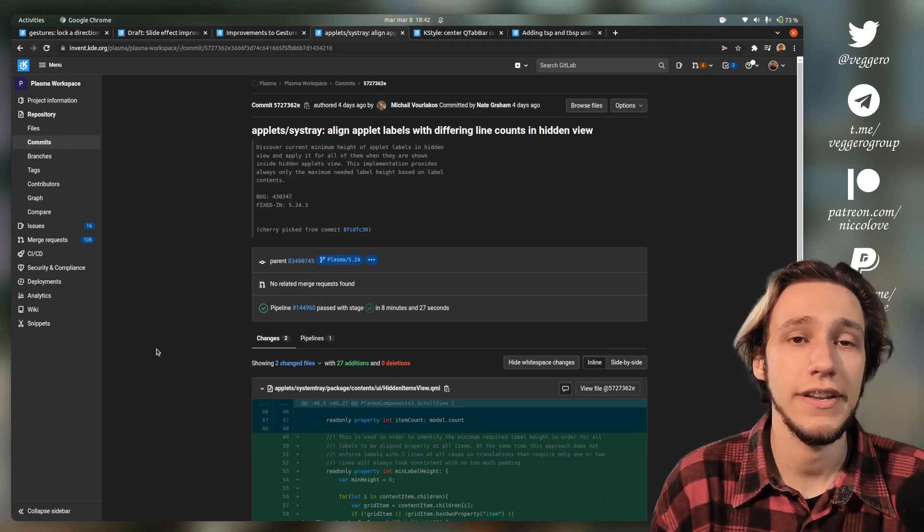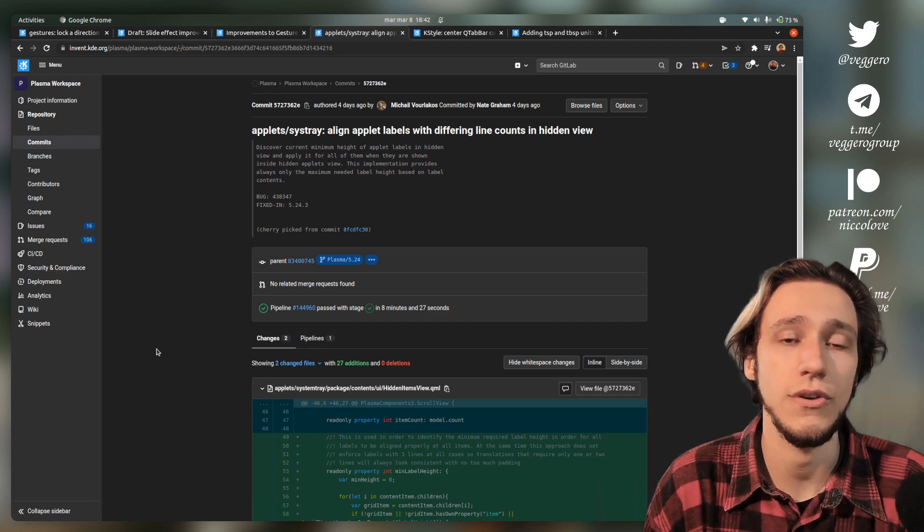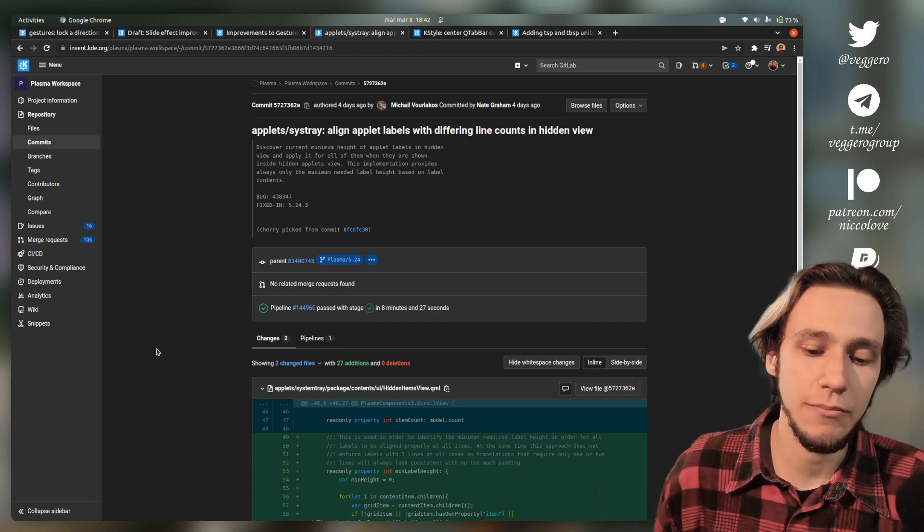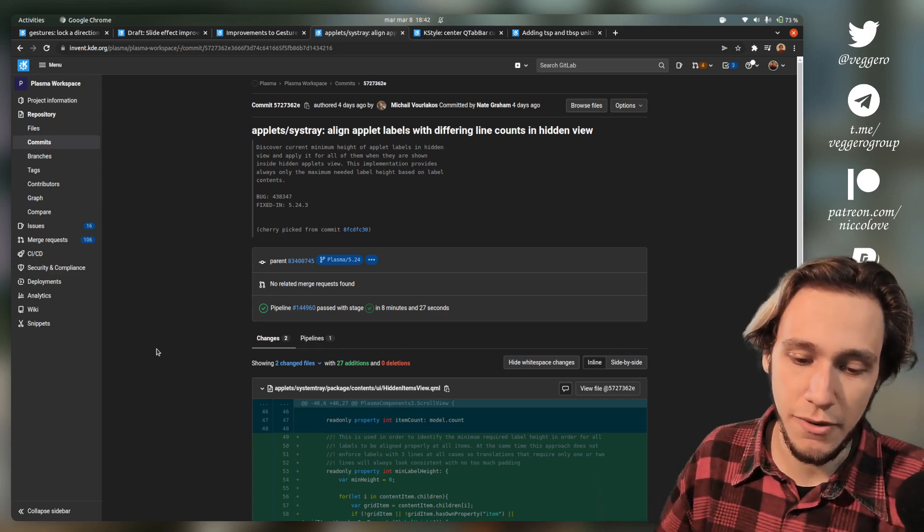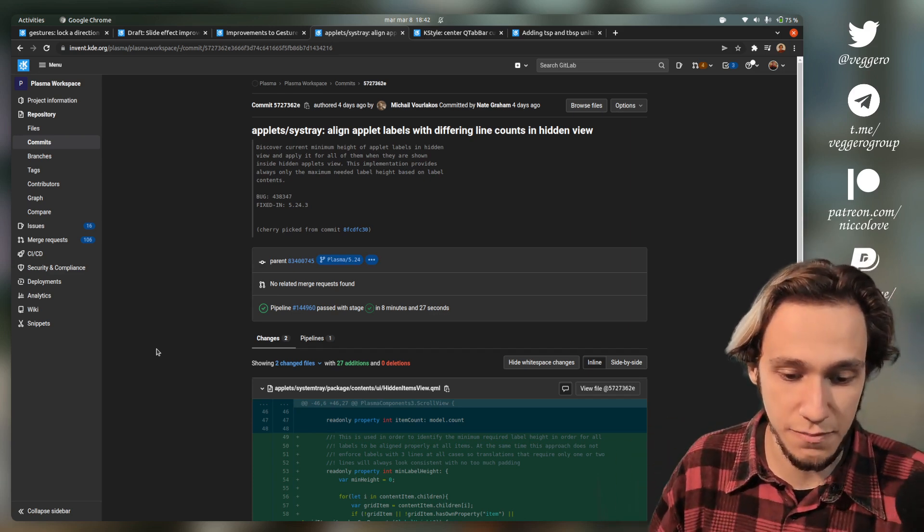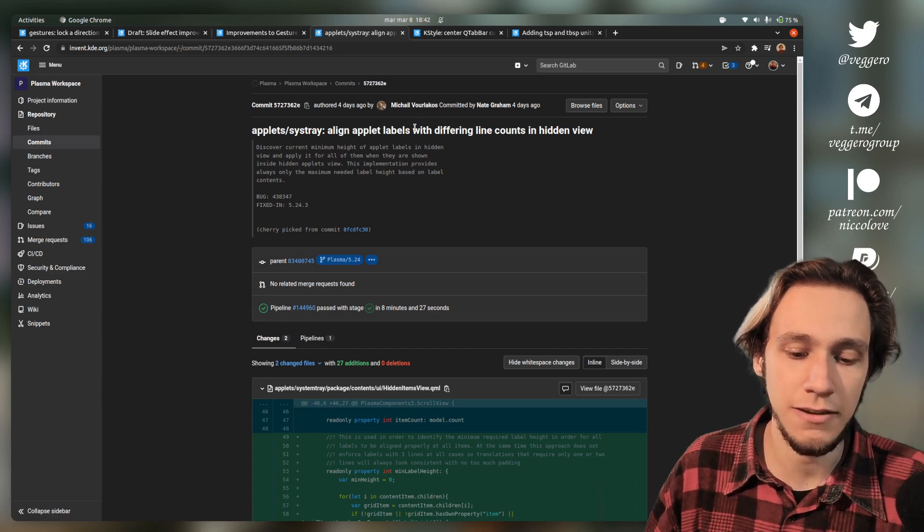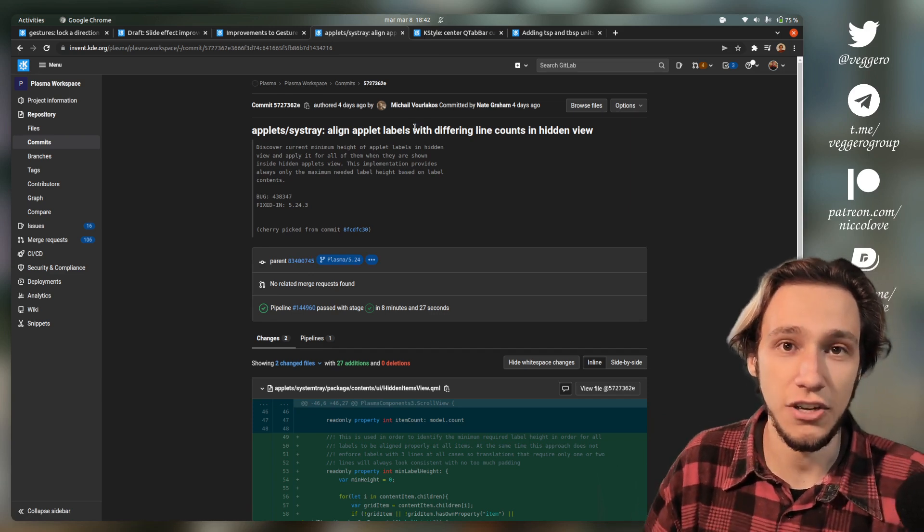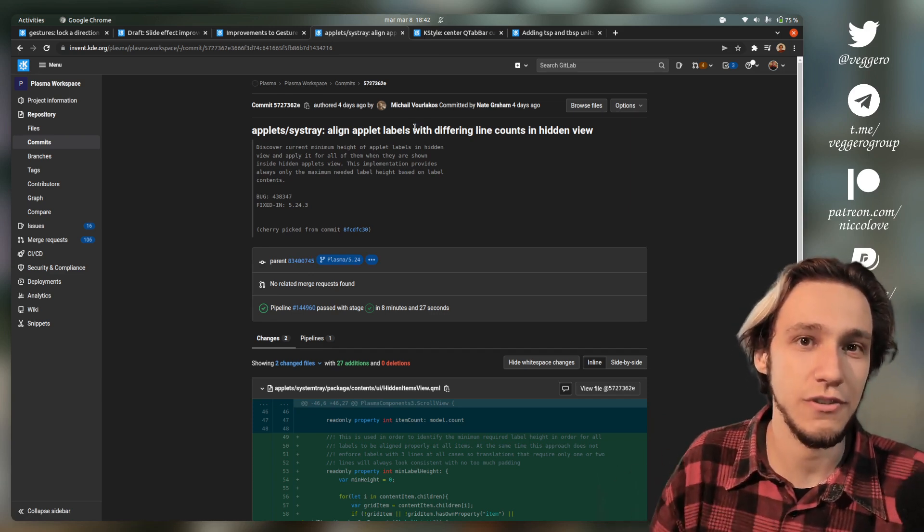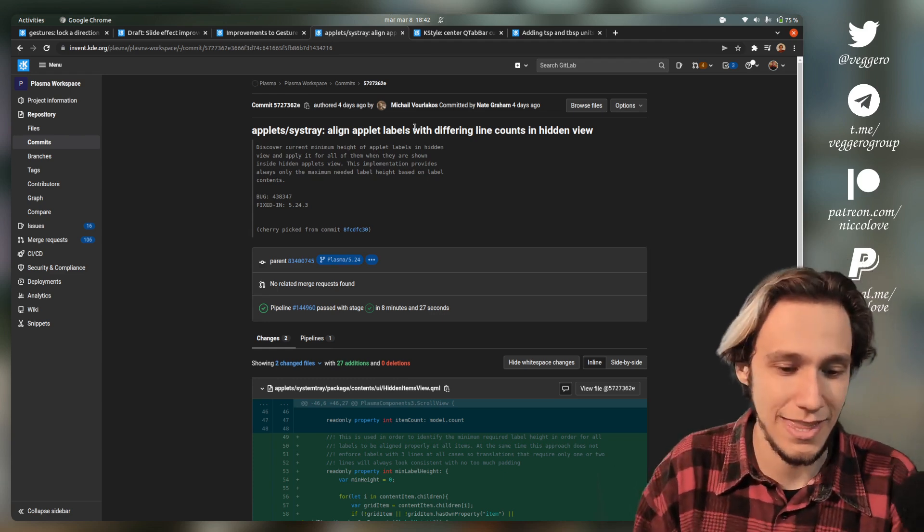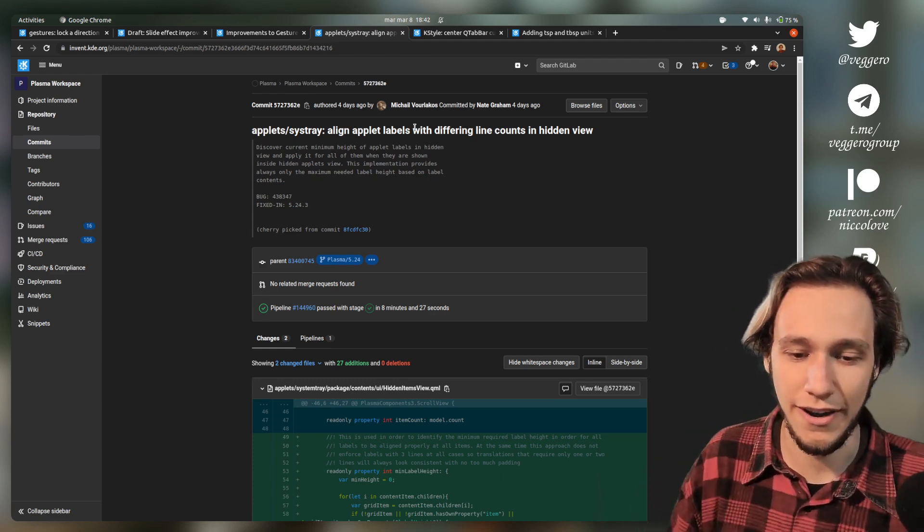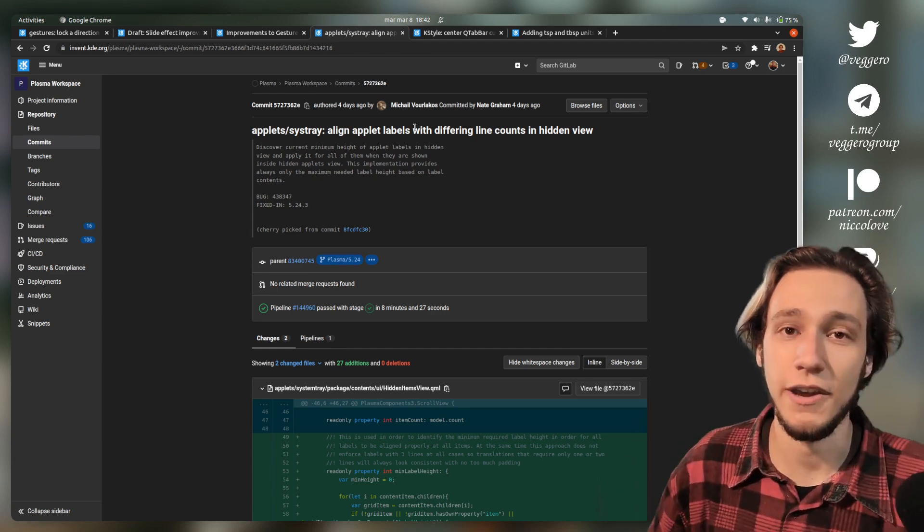If you are in the system tray view with all of the hidden applets, now the labels are better aligned. What I think is particularly cool of this patch is that it is done by the developer of Latte Dock, who has also just fixed the corners bug. I'm going to do a whole another video about it.